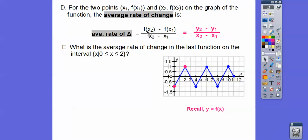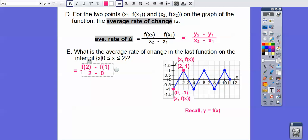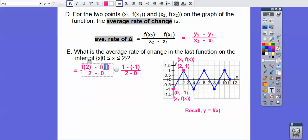We follow the formula: F(X₂) minus F(X₁) over 2 minus 0. F of X is just our Y coordinates, so it's going to be 1 minus negative 1 over 2 minus 0. That gives us 2 over 2, which equals 1. So the average rate of change on that interval is 1.